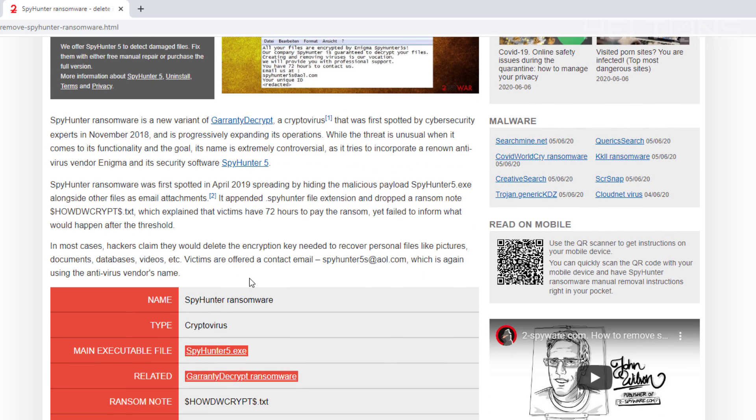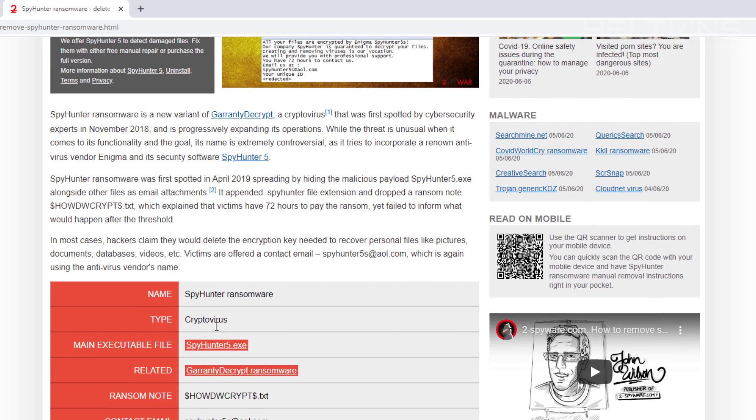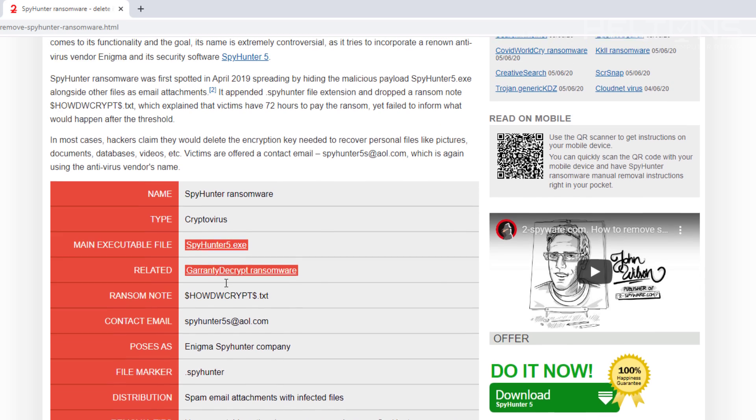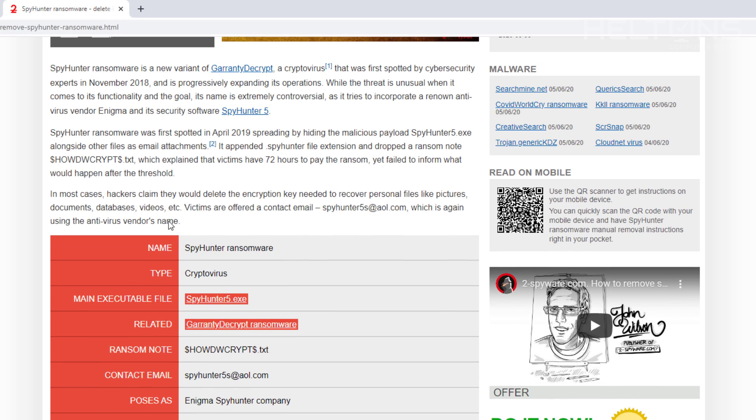Pretty much here it is, hit red right here about it. It's called SpyHunter5.exe. So it really does trick people into this system. Spy Hunter ransomware was first spotted in April 2019 spreading by hiding malicious payload of SpyHunter5.exe along with other files in mail attachments. It appended SpyHunter5.exe to drop a ransom.